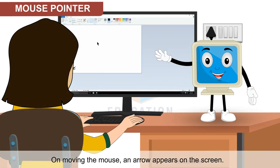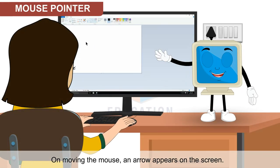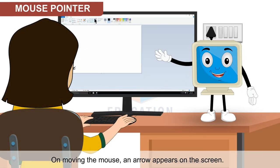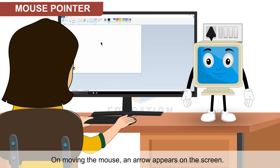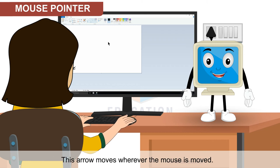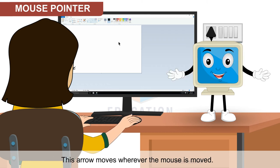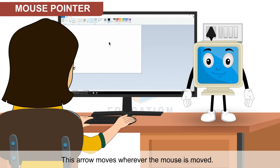On moving the mouse, an arrow appears on the screen. This arrow moves wherever the mouse is moved.